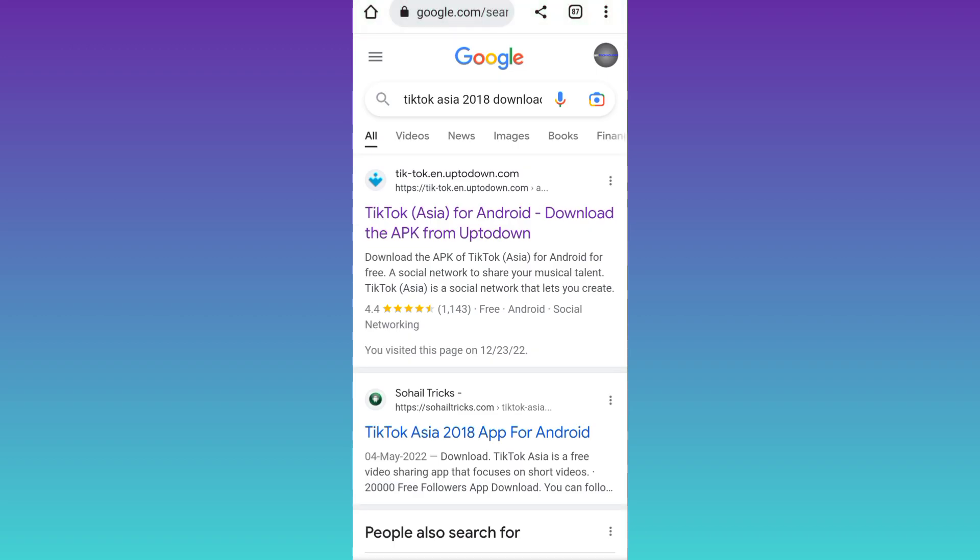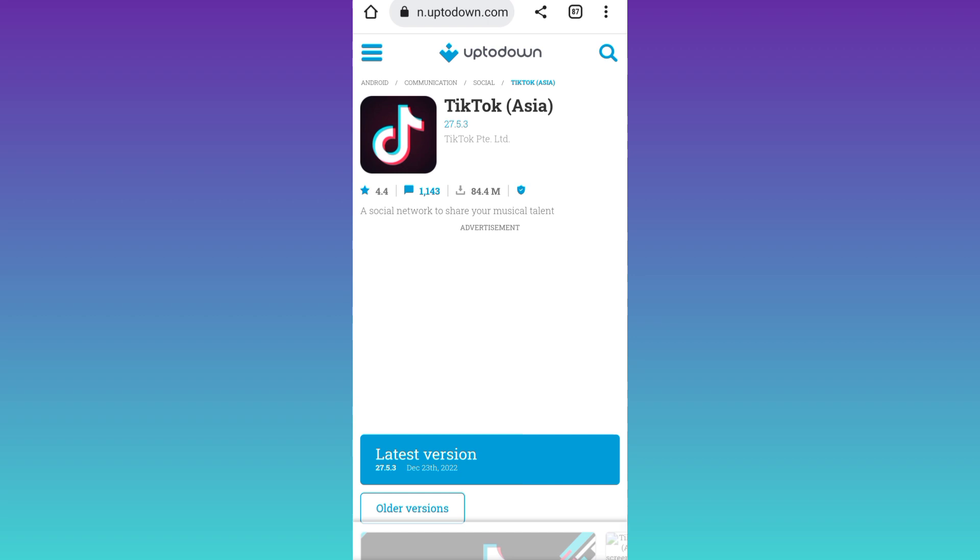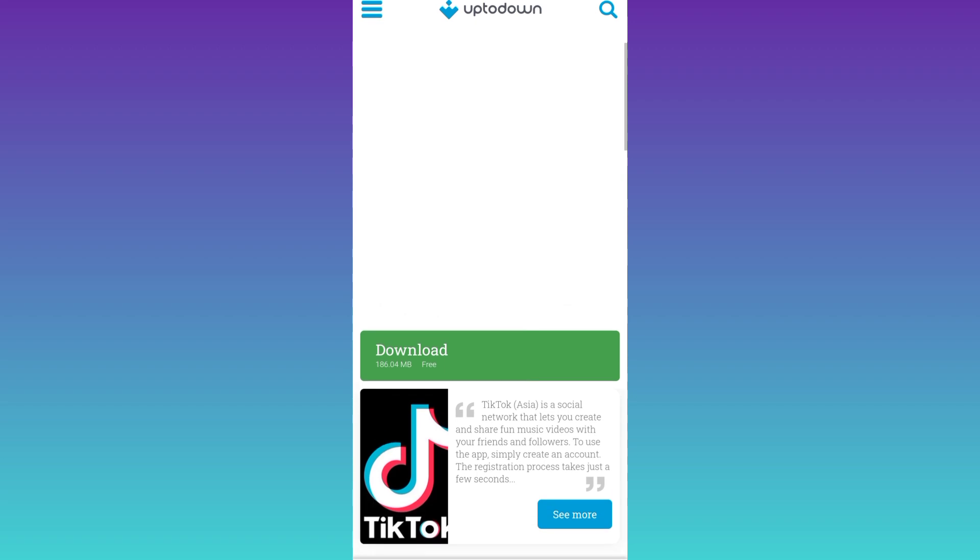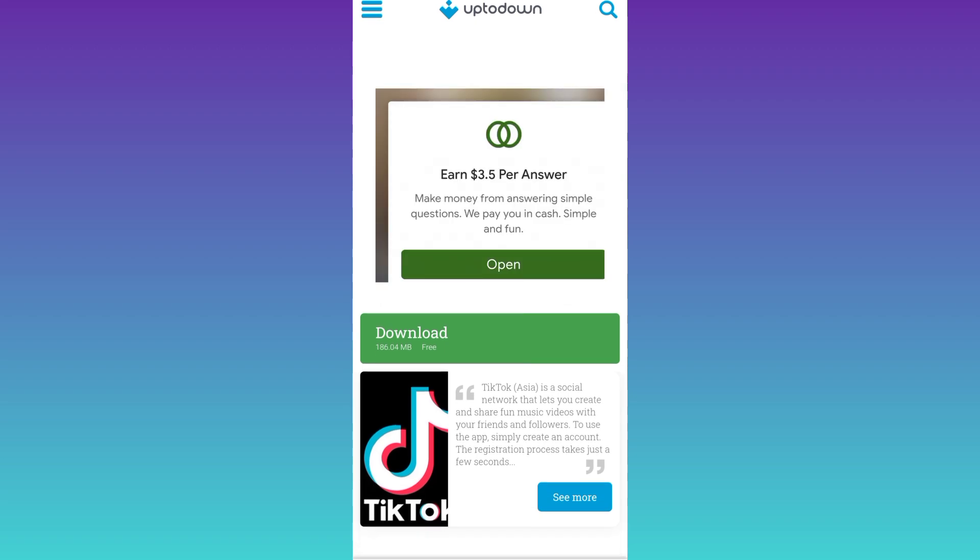Click on this first link, and then click on this latest version option. Scroll down and click on download.